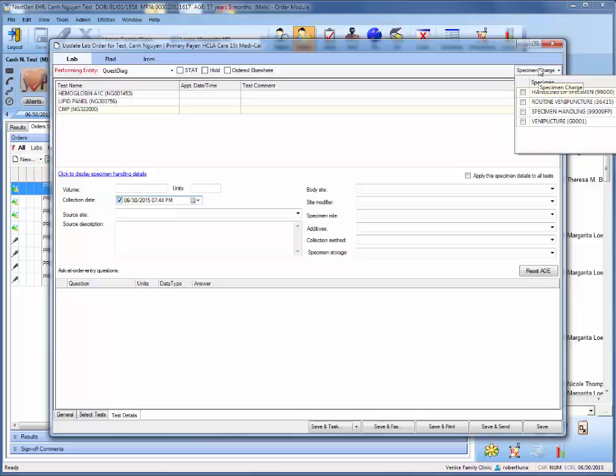And basically, once you click into specimen charge, you have four choices, and these will vary based on insurance. The top choice is no insurance, second choice is the patient has insurance, this is family pack insurance, whereas the venipuncture code is for Medicare.